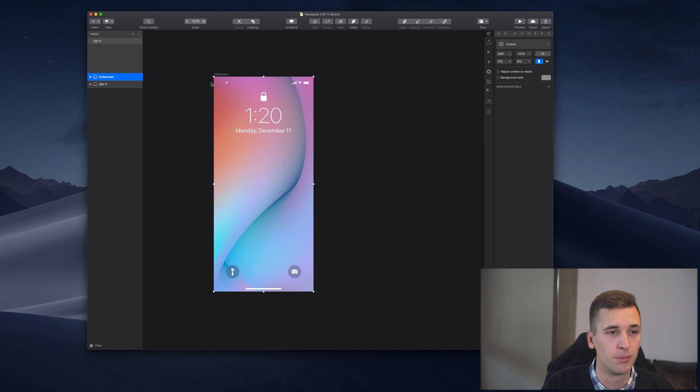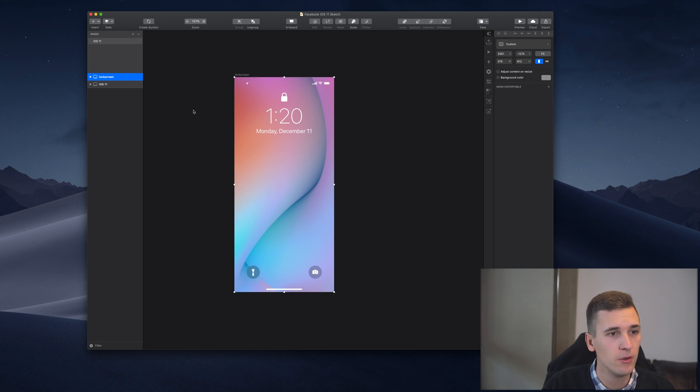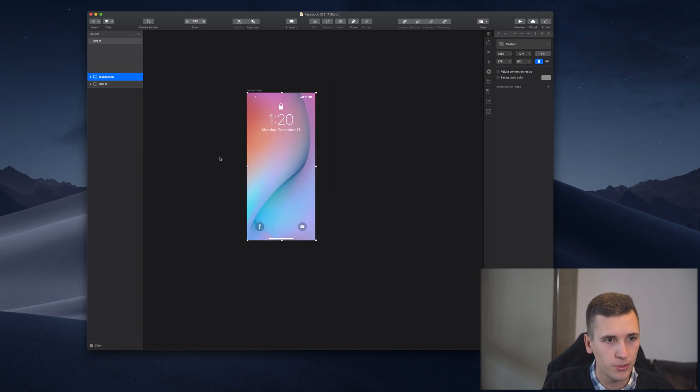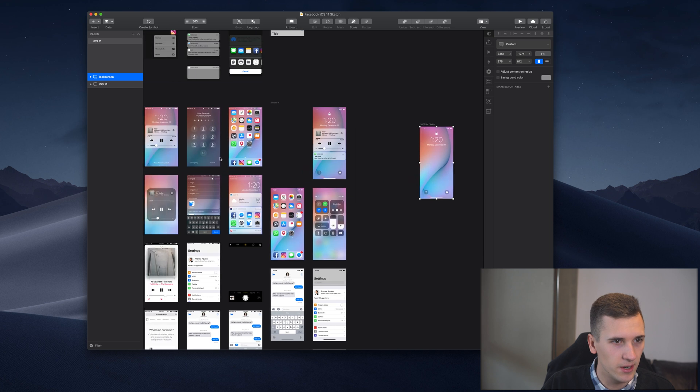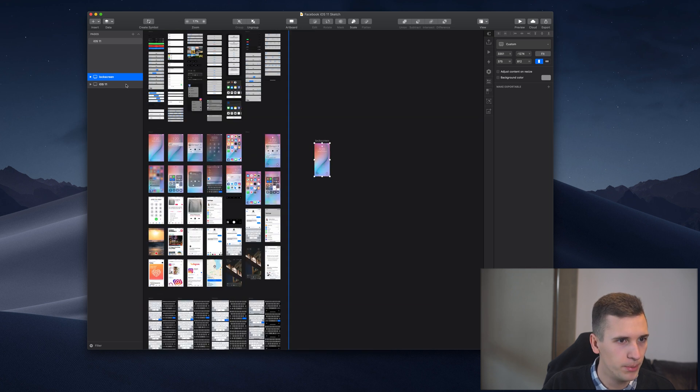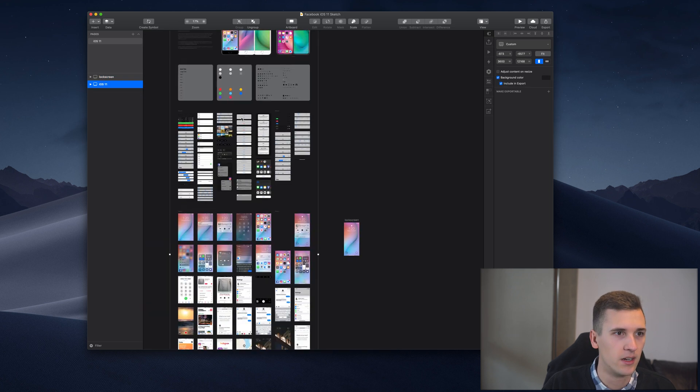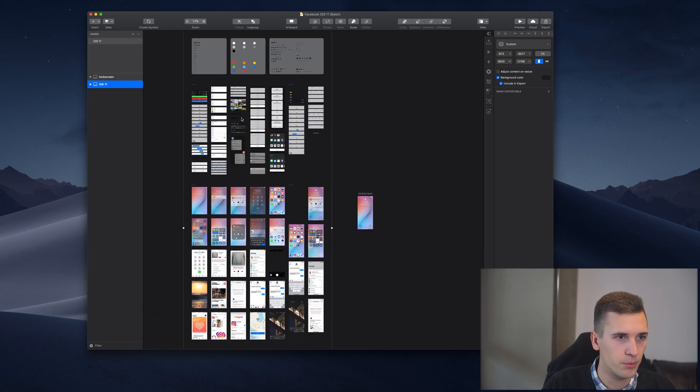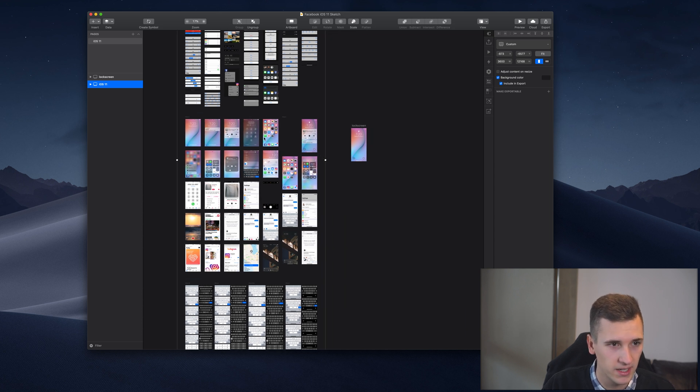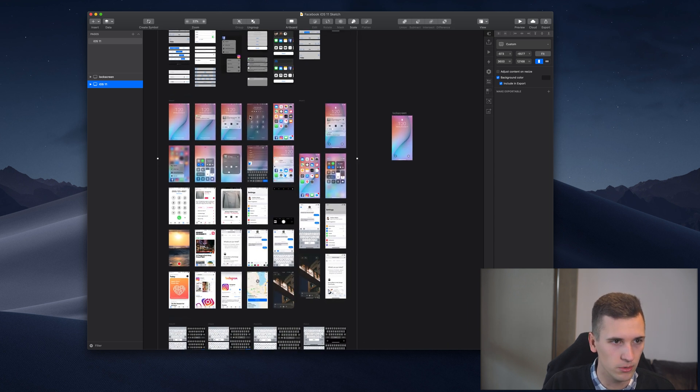But then I have a super big artboard which is because of this UI kit, and it's a perfect example of what not to do.